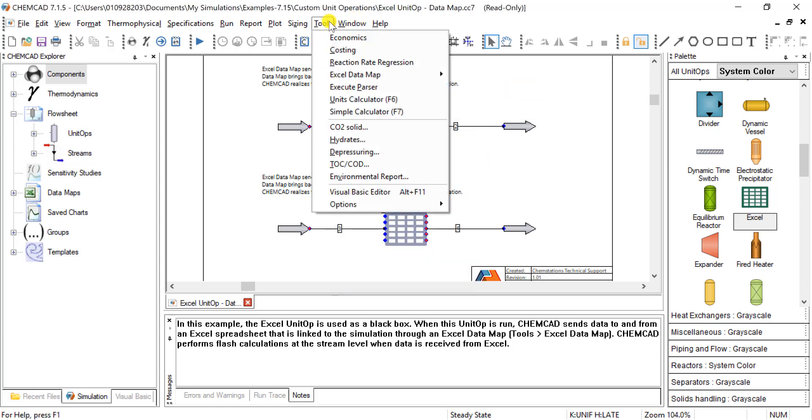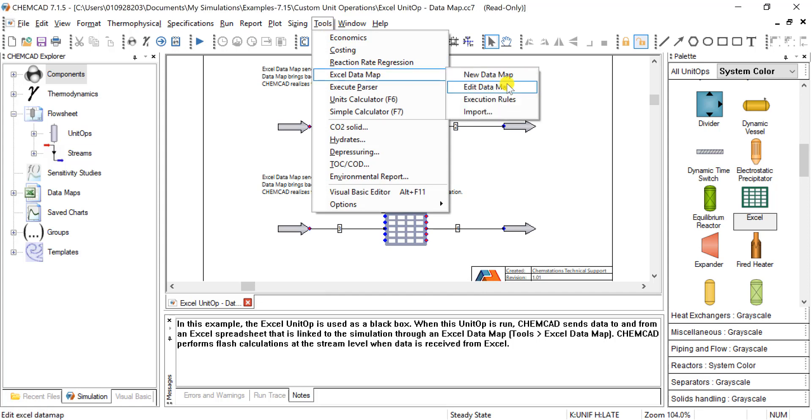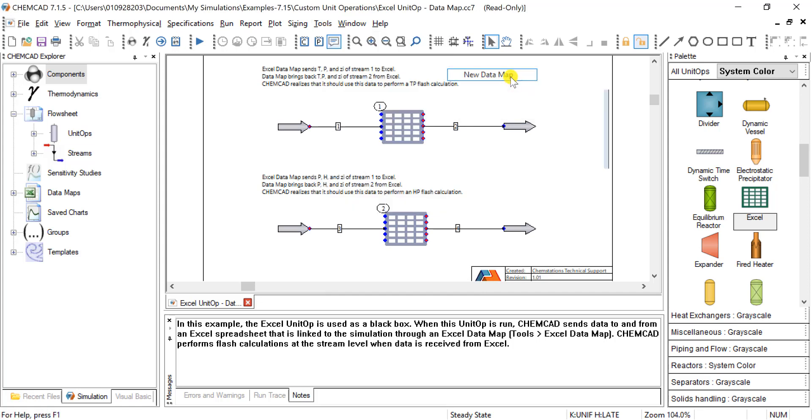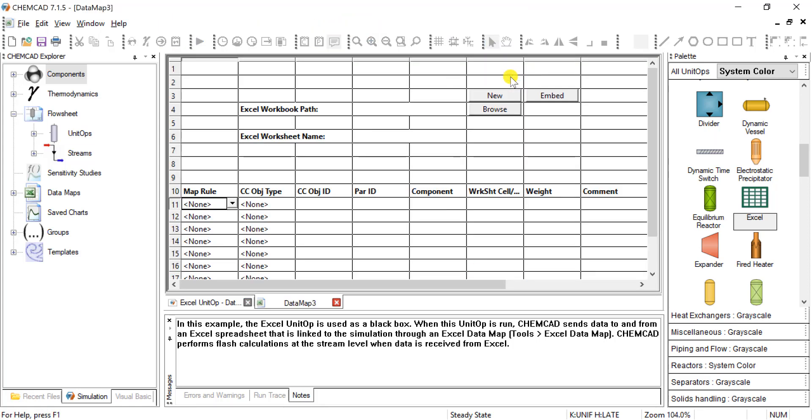So what we can do is come up to tools, Excel data map, new data map. And we have this template that we see here.